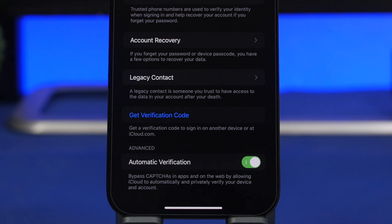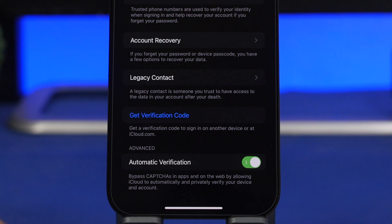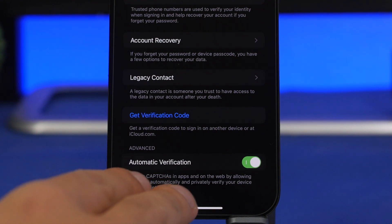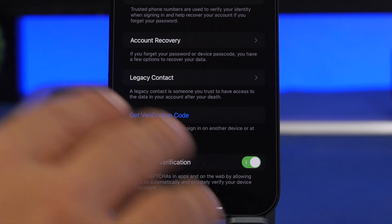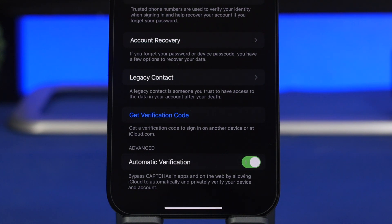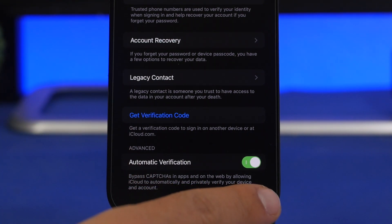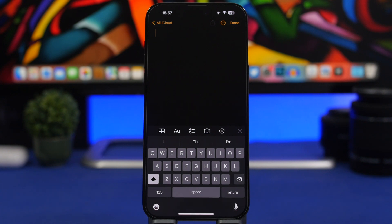Here's another great new feature under your Apple ID — go to Password & Security and scroll all the way down. You'll see Automatic Verification. This amazing feature lets your iPhone automatically bypass CAPTCHAs in apps and on the web — those pictures or scrambled letters and numbers you normally have to enter to verify you're human. With iOS 16, that gets bypassed automatically just by enabling this setting.